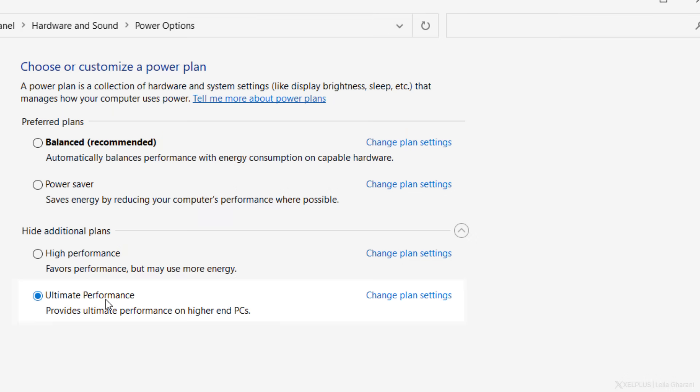And now we can enable the ultimate performance plan. This mode will essentially disable all power savings features in exchange for best possible performance. I don't recommend using this all the time because it will prioritize performance over energy efficiency. But for projects when you want to use the additional juice, it may come in handy. And you can always change back to the balance plan afterwards.